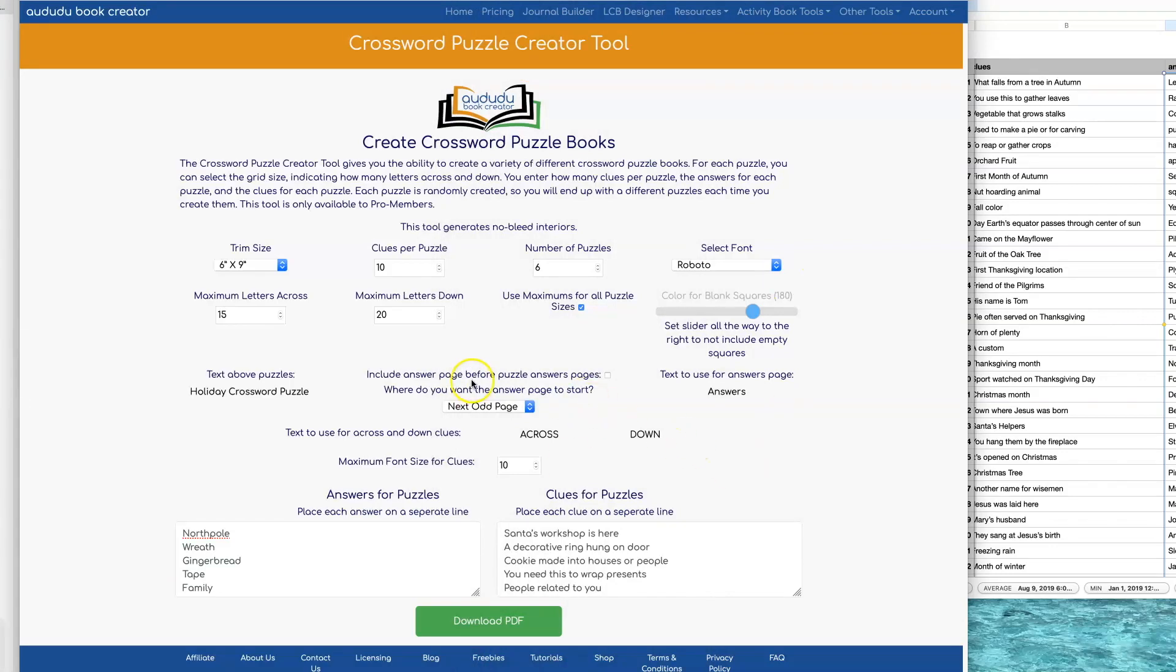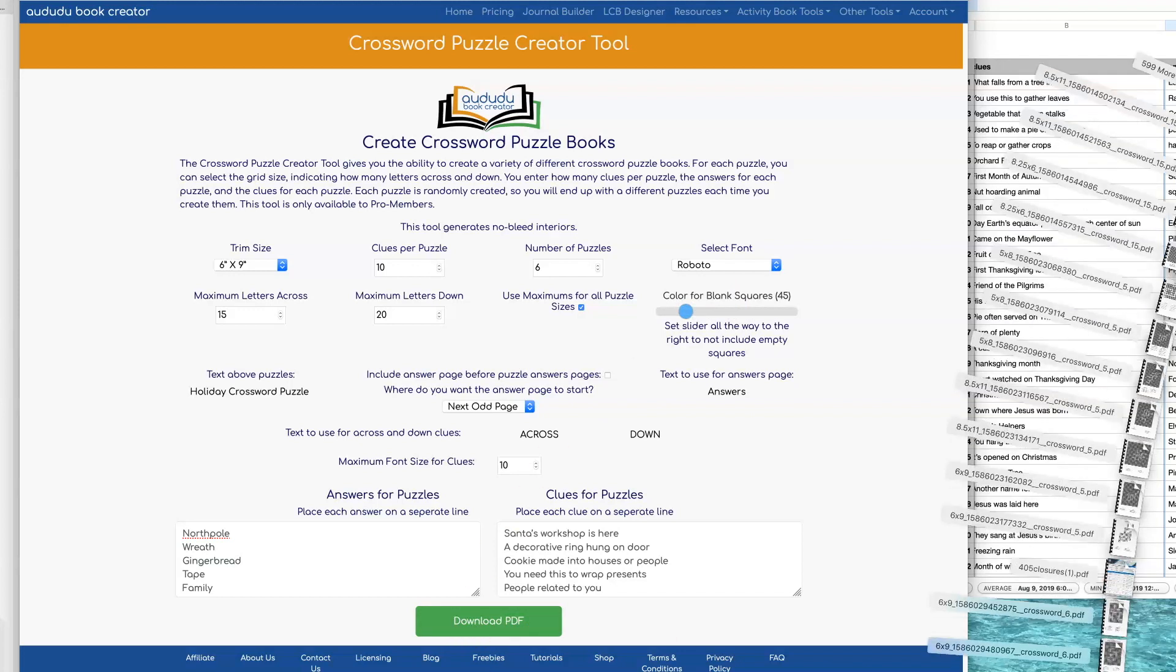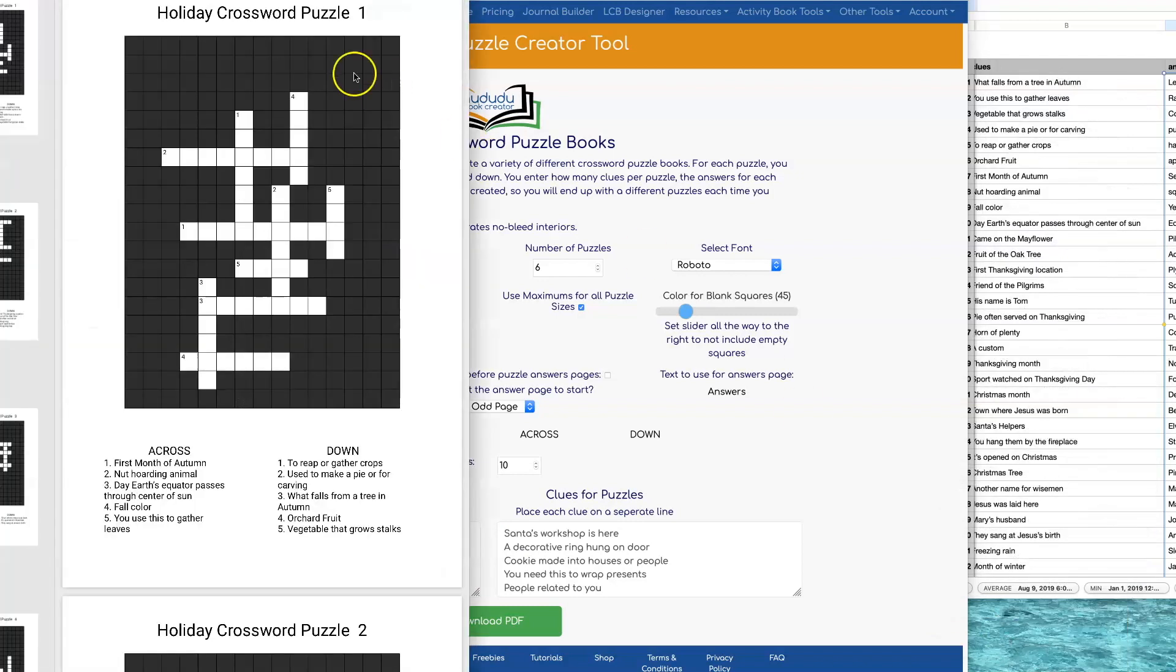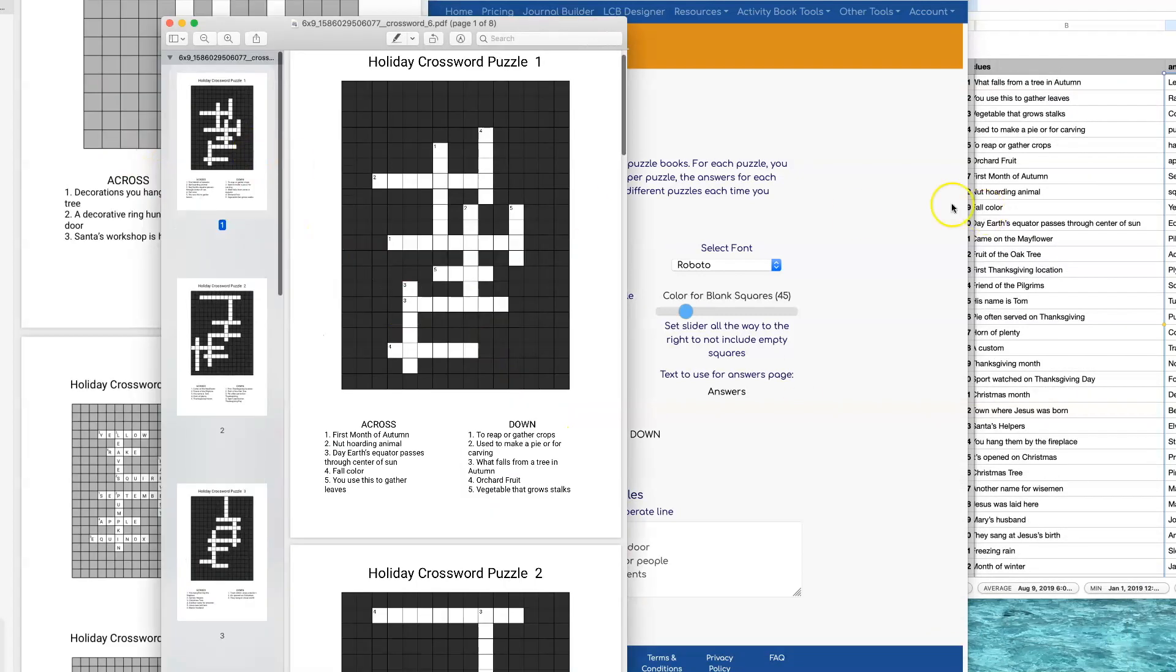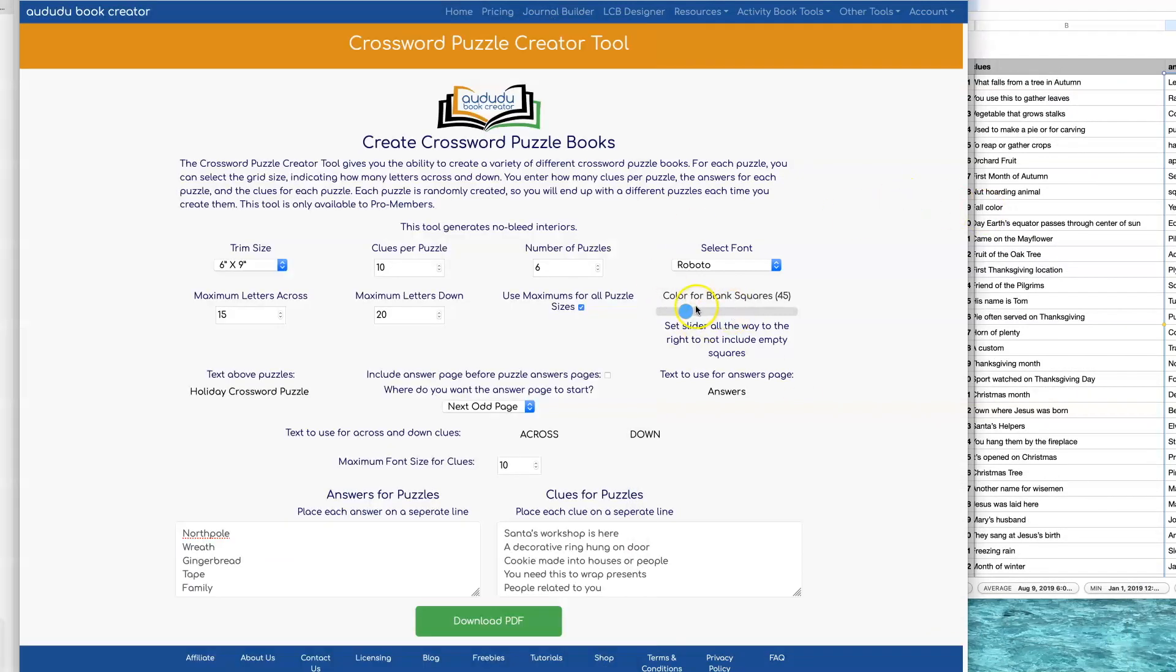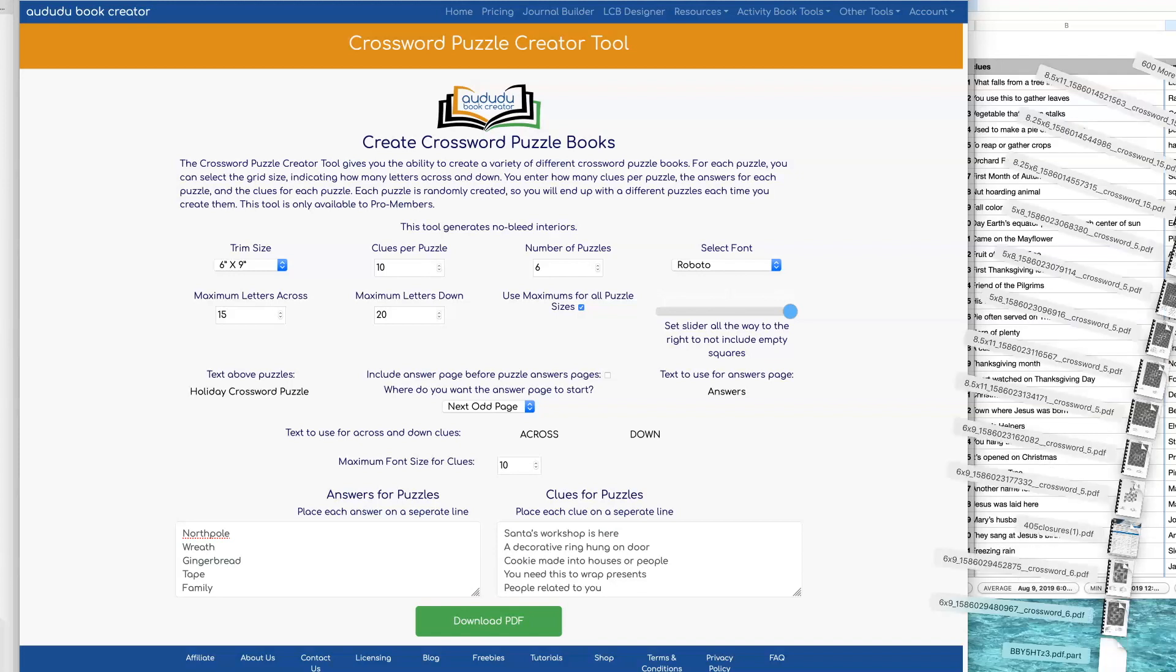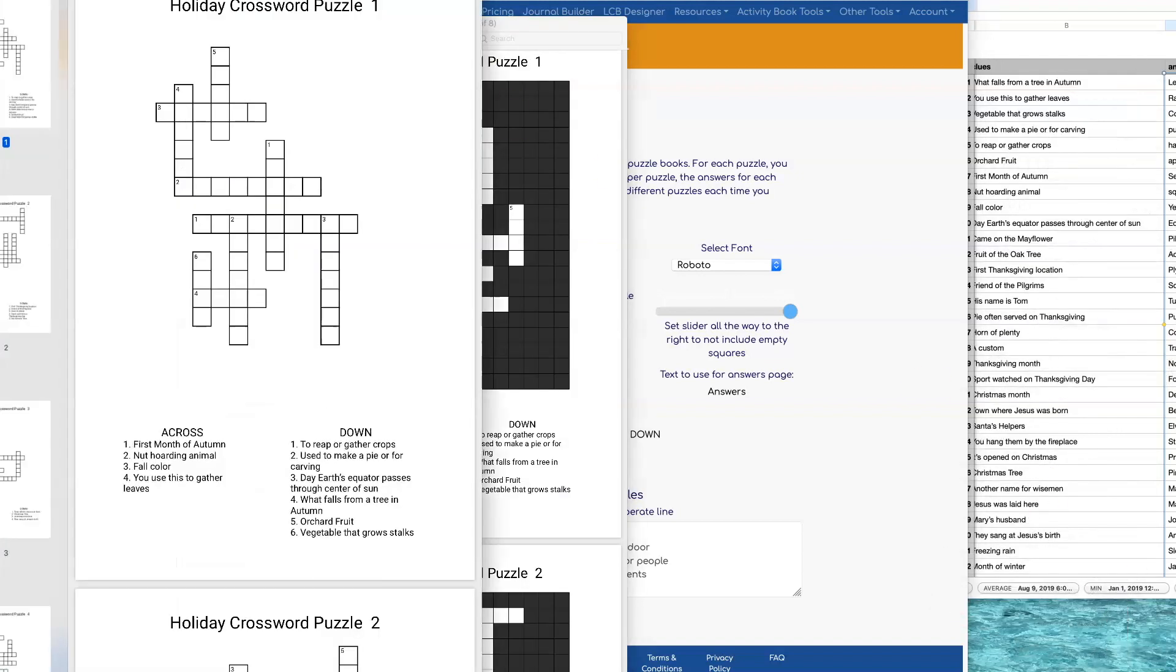One of the things you can do is change the colors of these empty squares in the puzzle, the ones that don't contain the clues. Here's an example of making it darker. You can also have the empty squares not show up by dragging the slider all the way to white. And this is what that would look like.